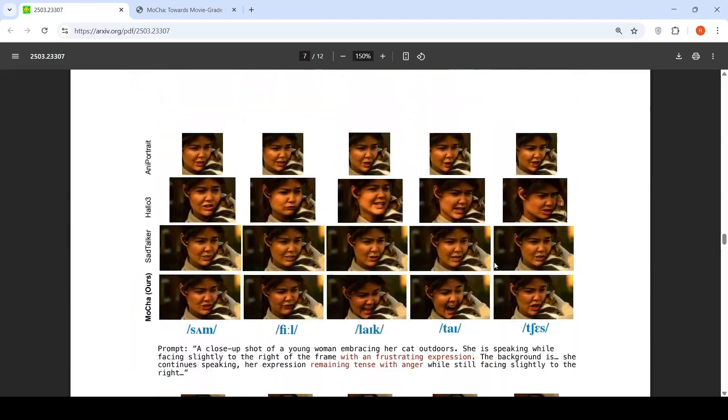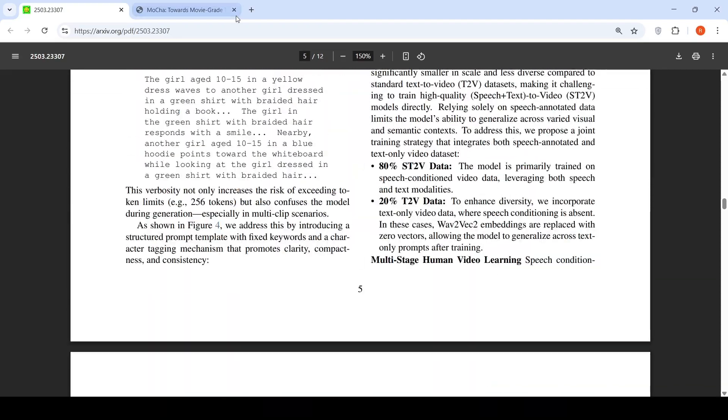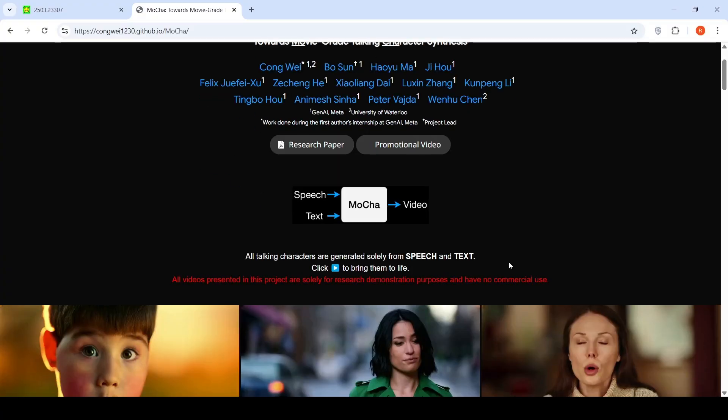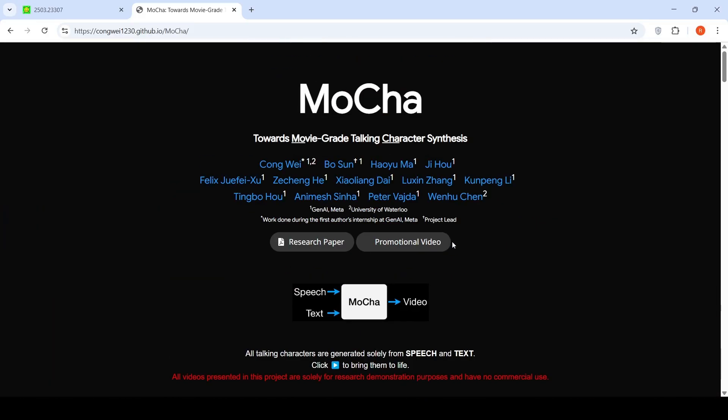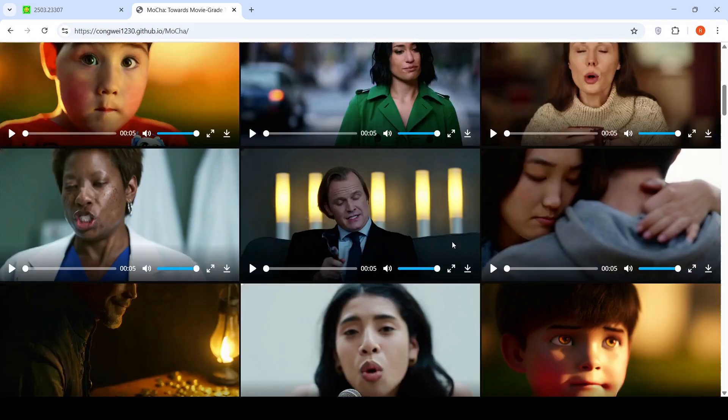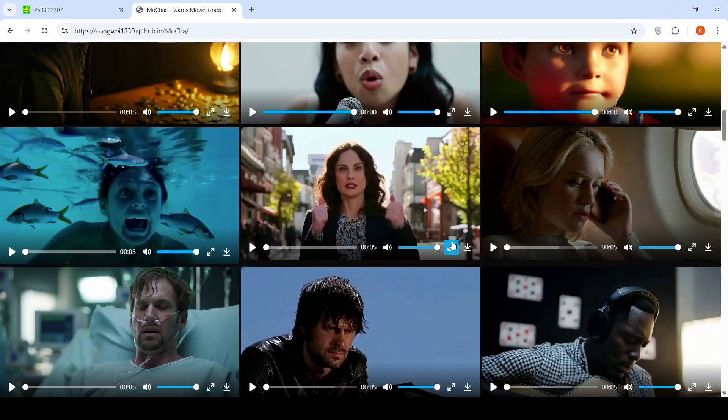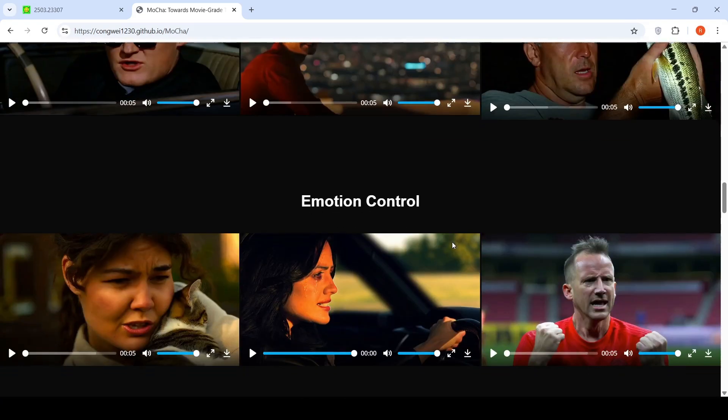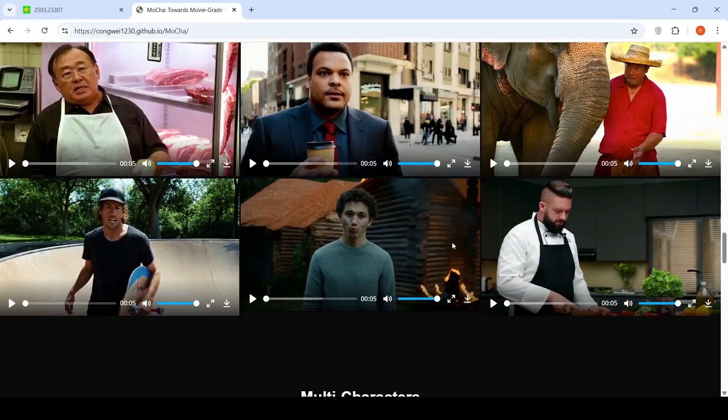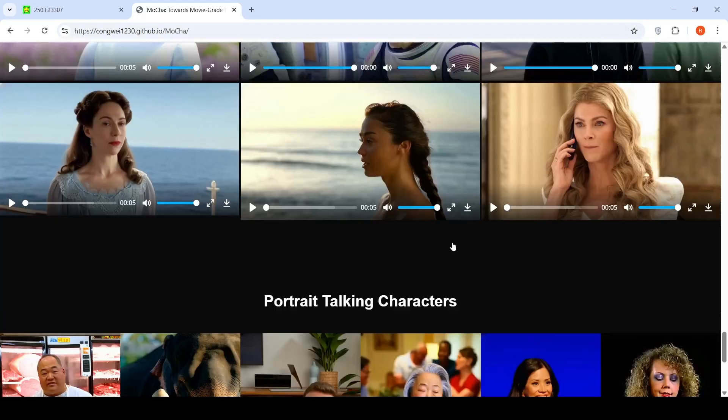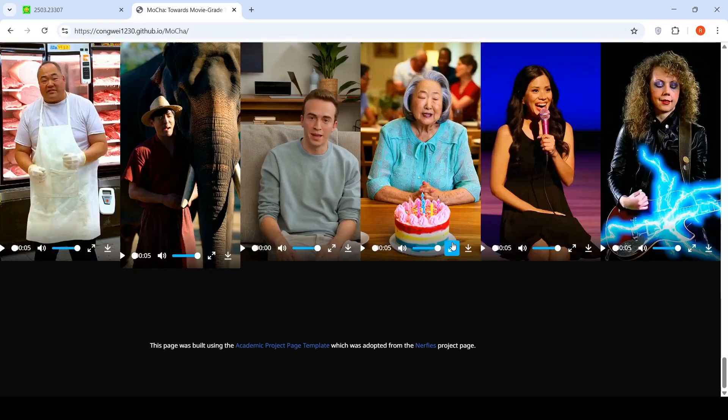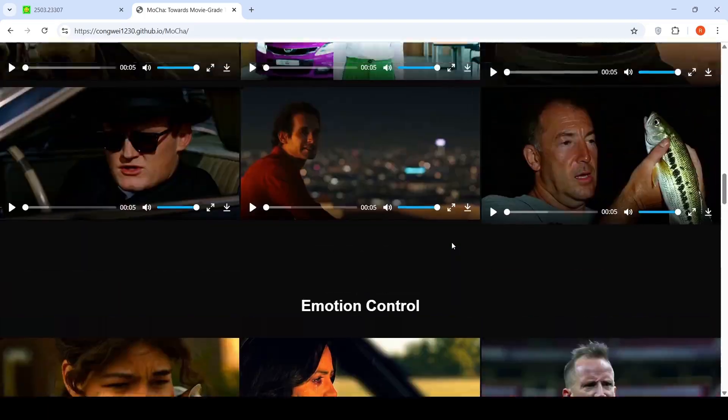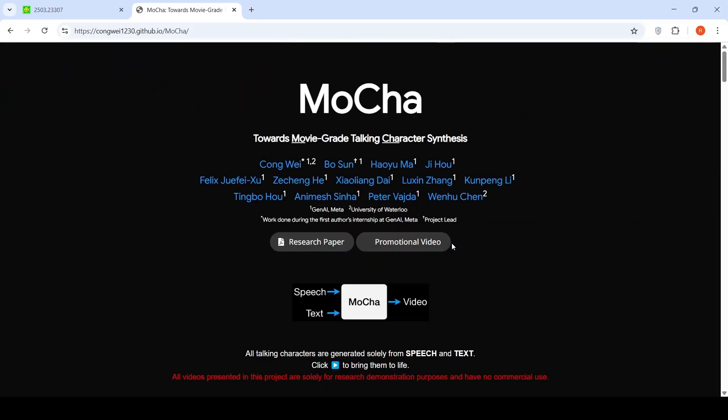You can look into the paper. This is an interesting model. This is just a paper which has been put over here. All videos in this project are for research demonstration and have no commercial use. The model is not yet released. I don't know whether it will get released in the future, but it seems an interesting video generation model from Meta AI. This is a short video on Mocha. You can check out this project page and the paper. I will put the links in the video description. Hope this video is useful to you.